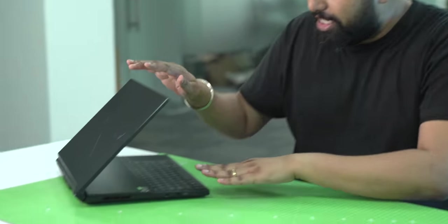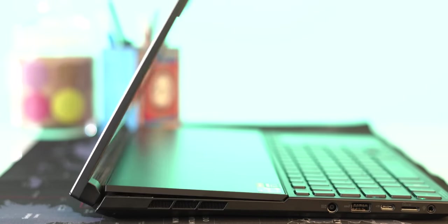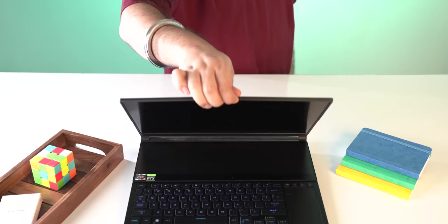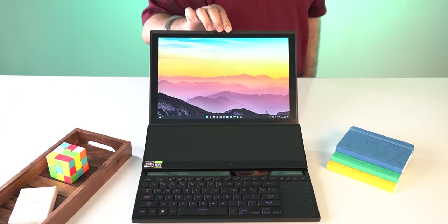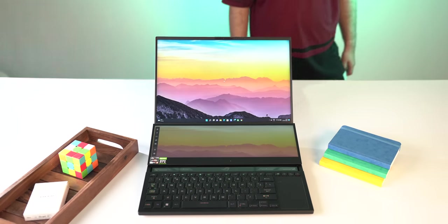Now what's even cooler is this hinge. This is the hinge in action and I love how the secondary display lifts up for a better viewing angle and also better thermals.